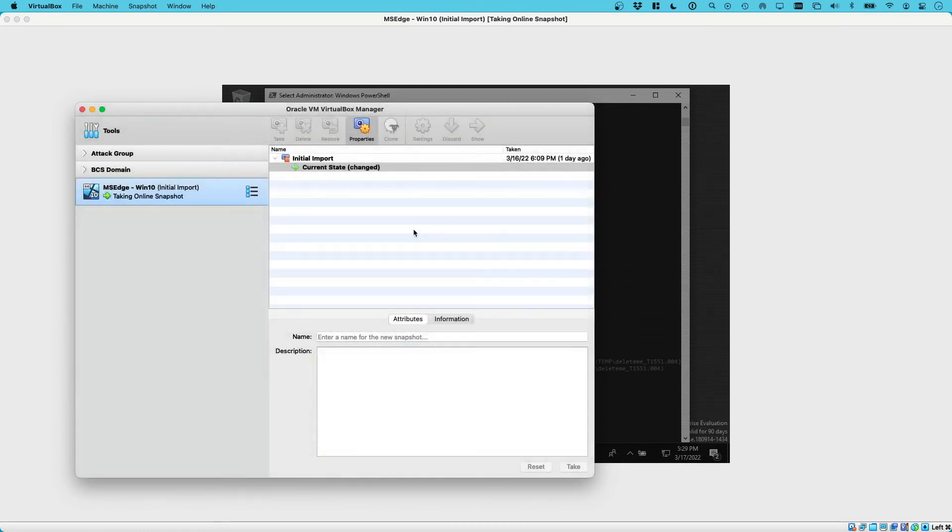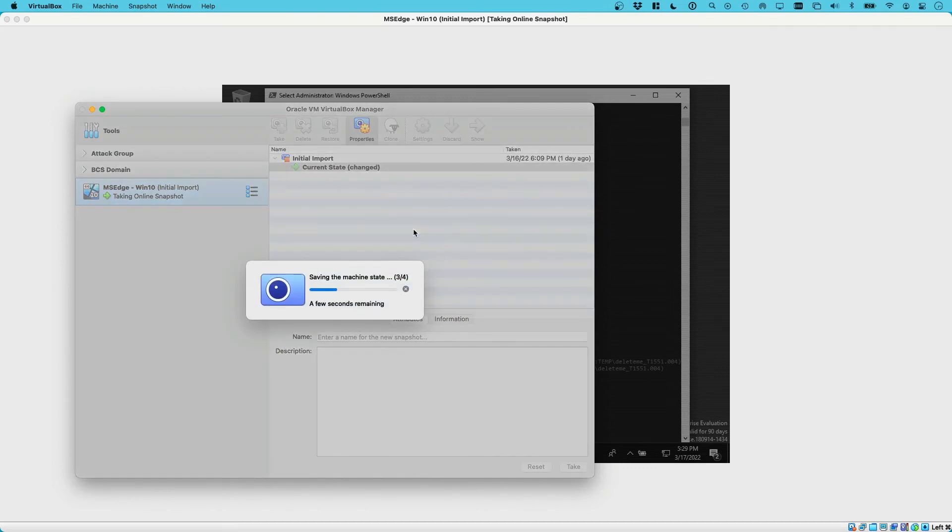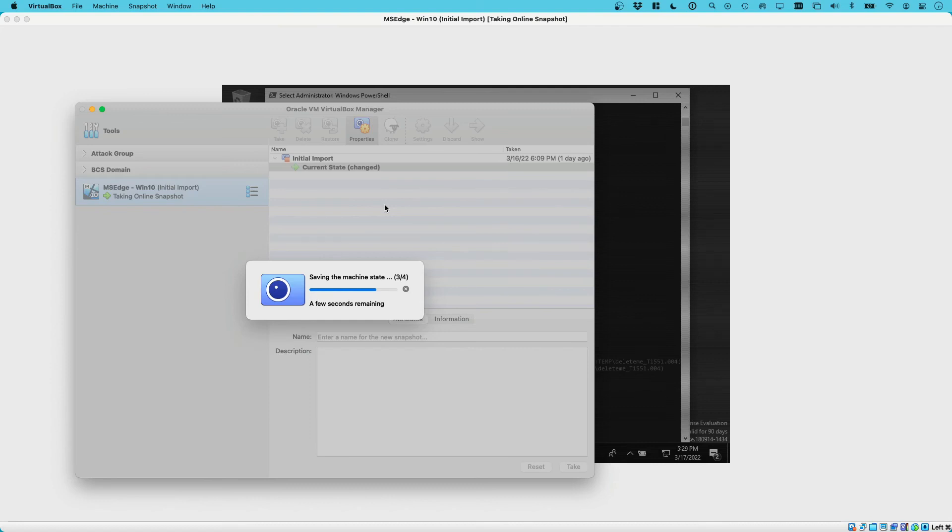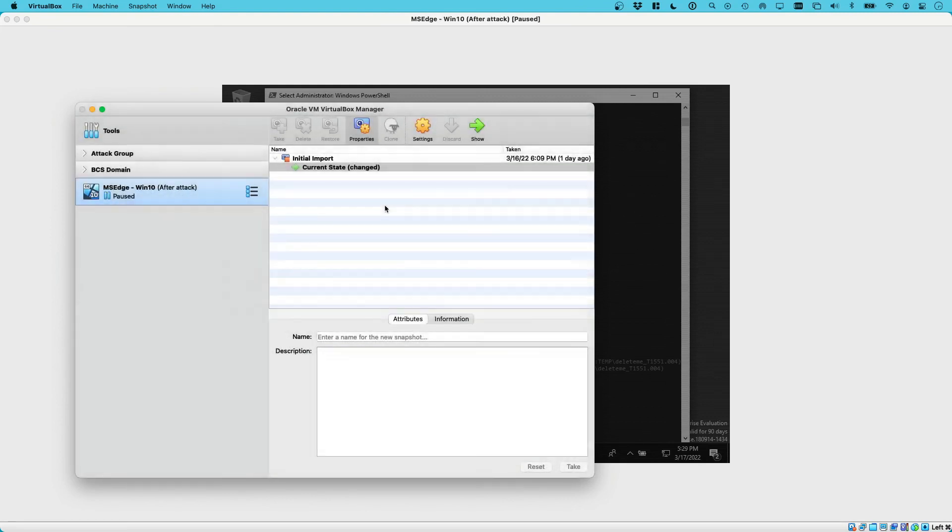Now any time when we might want to resume the VM in a safe environment and investigate it live, or when we want to share the particular state of this VM as part of the after attack, now we can just use the snapshot, export it, and share it.